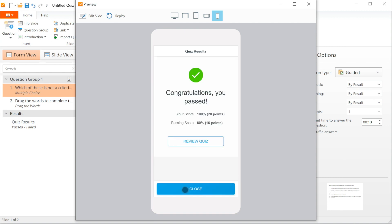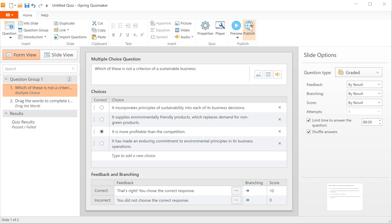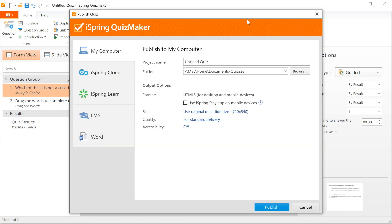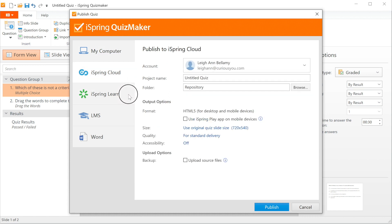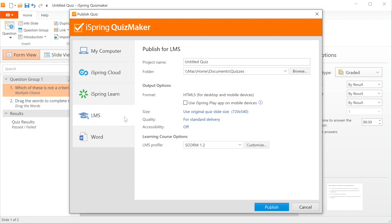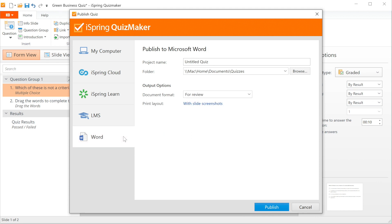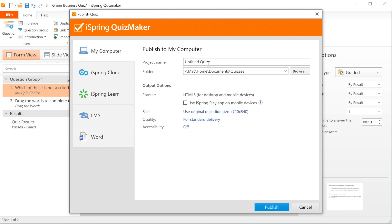Excellent. Now we're ready to publish, so we can head on over to the Publish button and click on it. You have the option here to export directly to your computer, to iSpring Cloud or iSpring Learn, or to another LMS using one of the supported LMS profiles, like SCORM 2004 or SCORM 1.2, or you can save it as a Word document. Today, I'm going to publish directly to my computer.